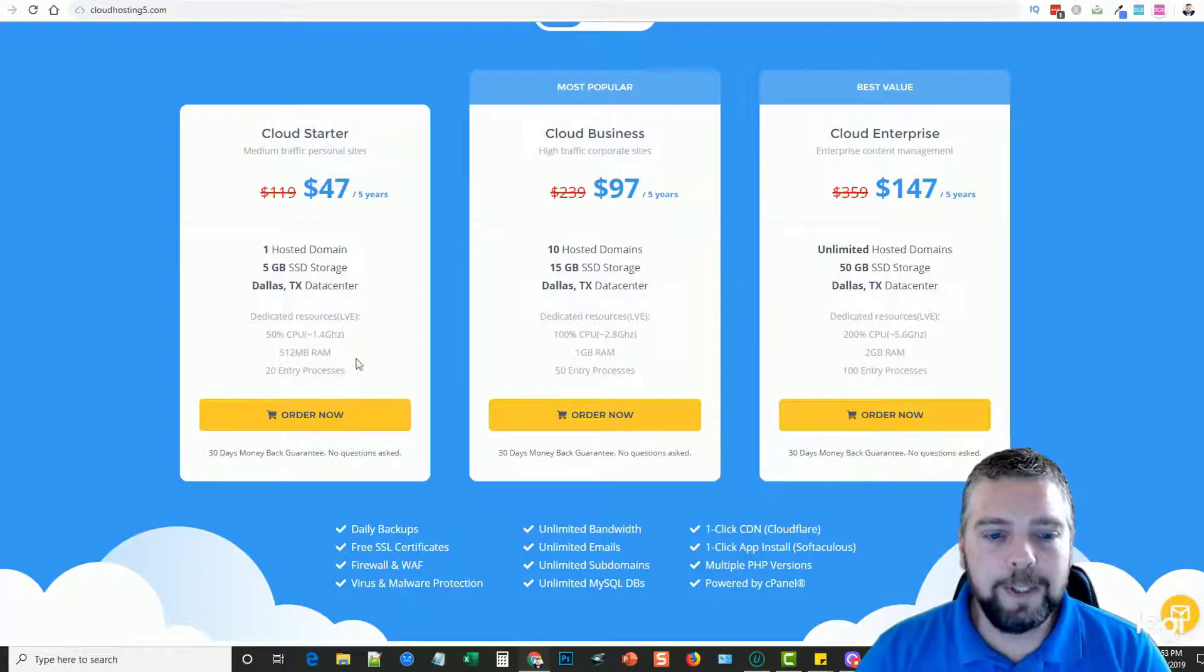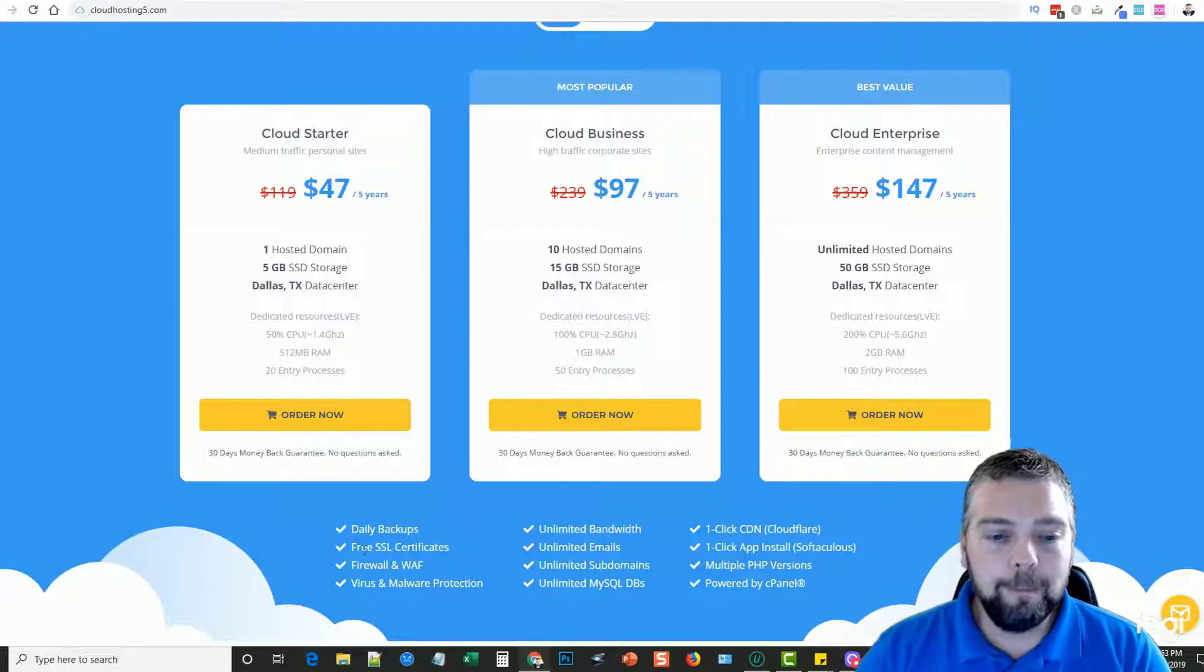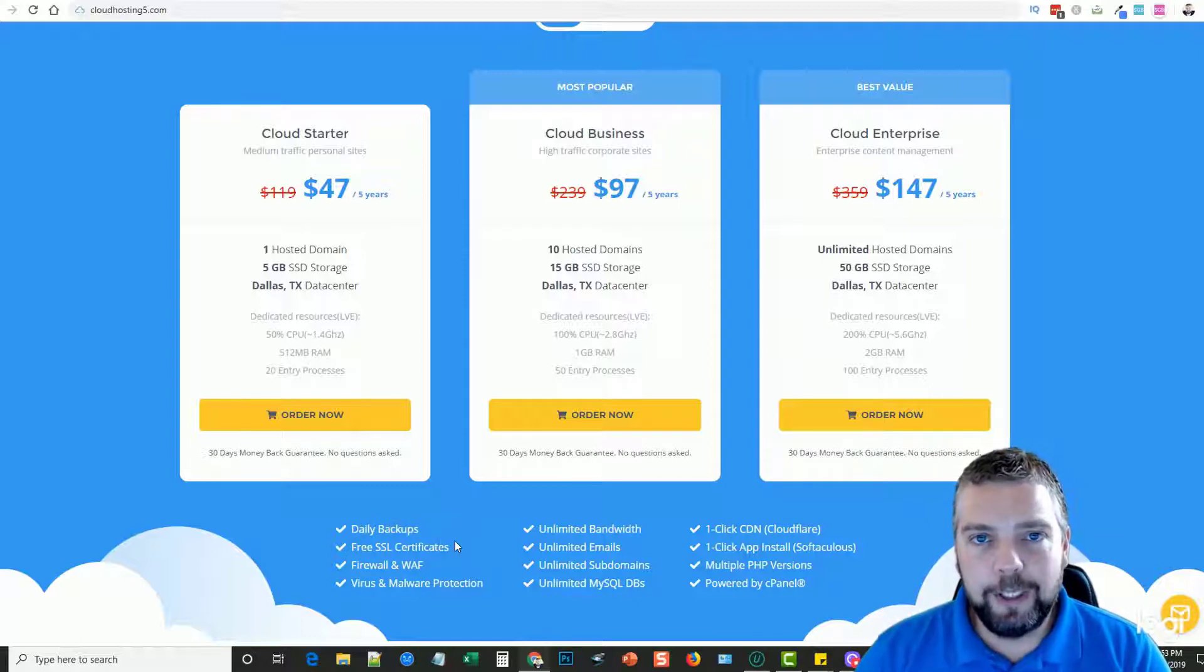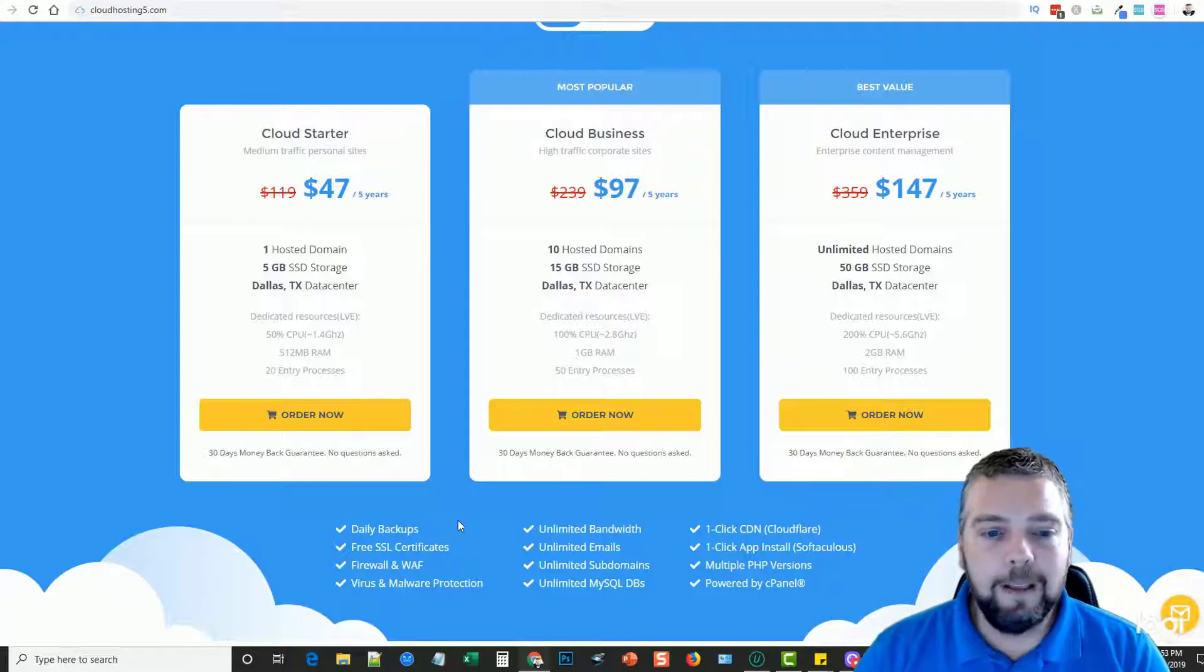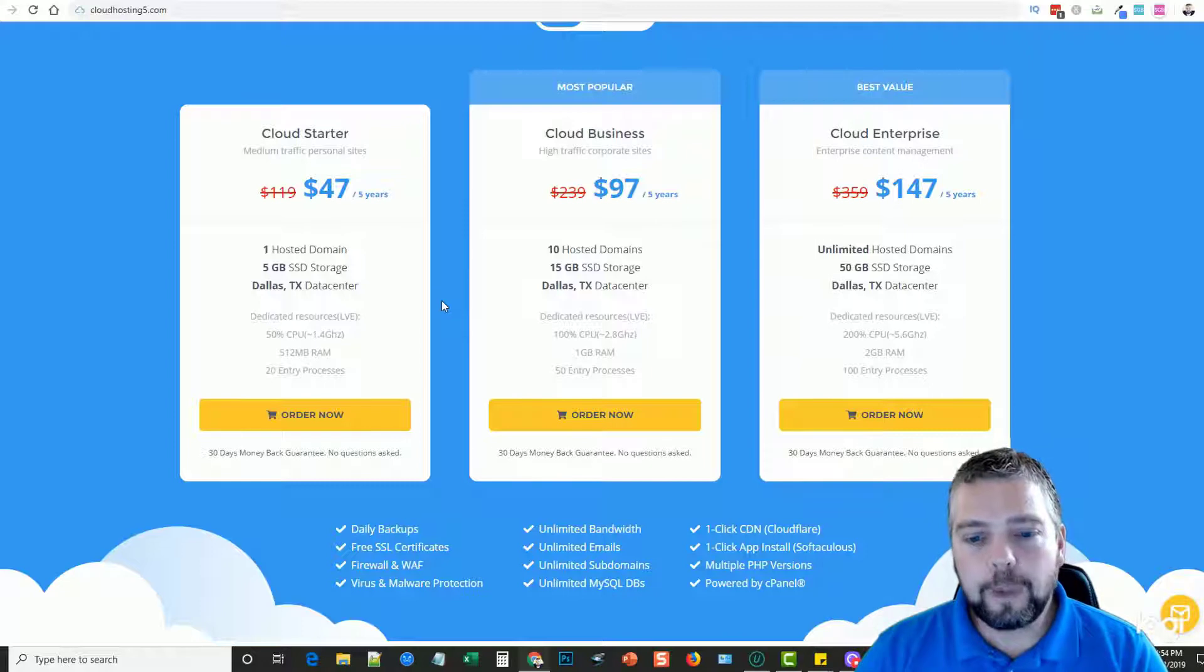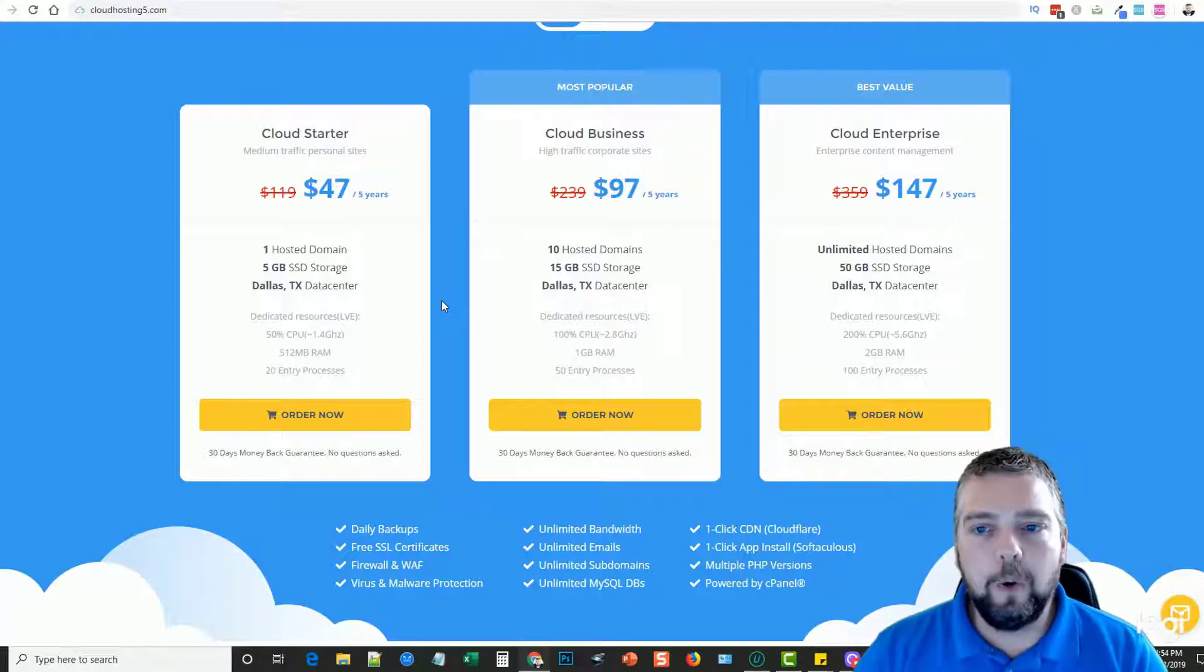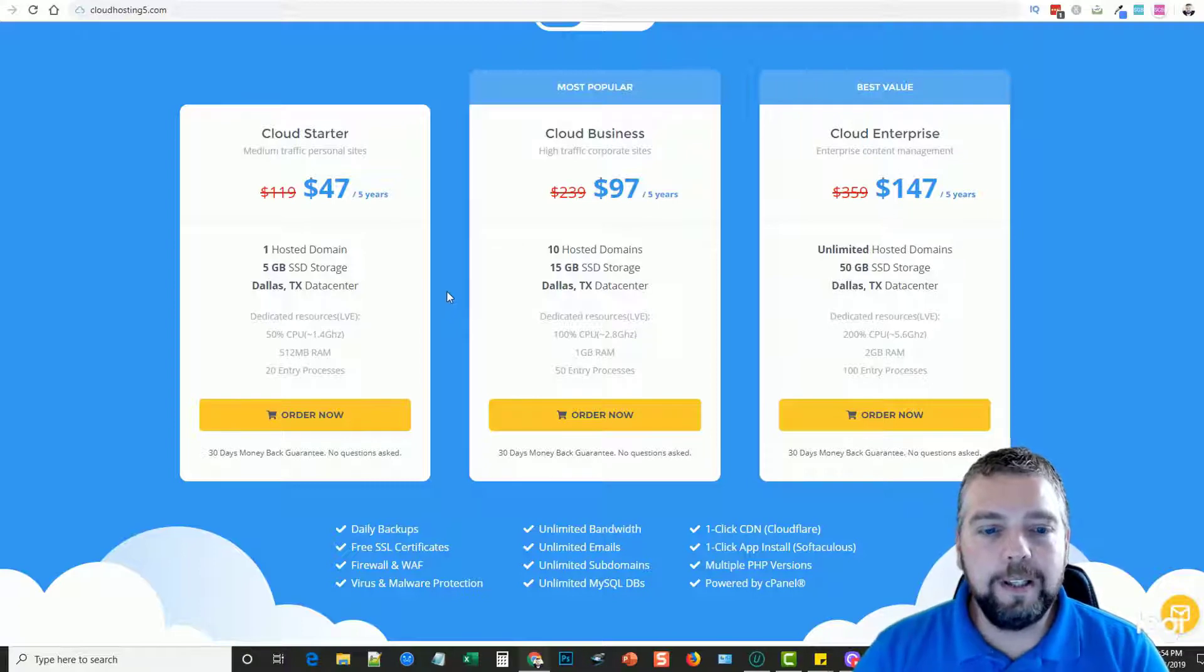They have daily backups included. You even get a free SSL certificate with every domain that you host on your hosting account. So what this means is whether you buy the domain name through them or somebody else, when you transfer it or redirect it to them you can set up.